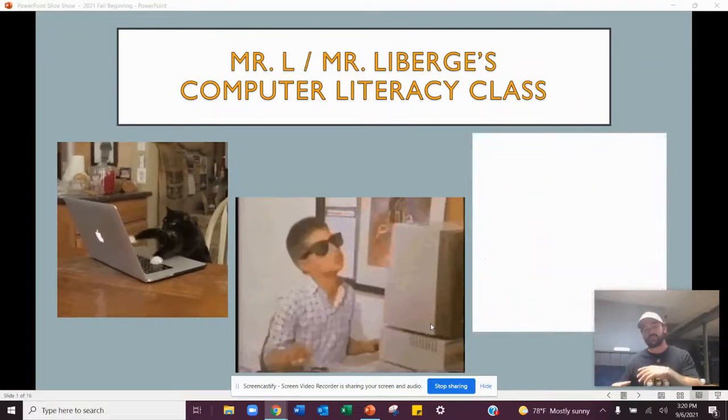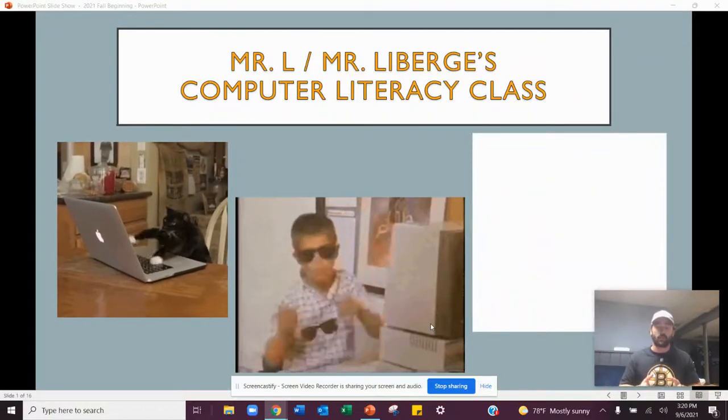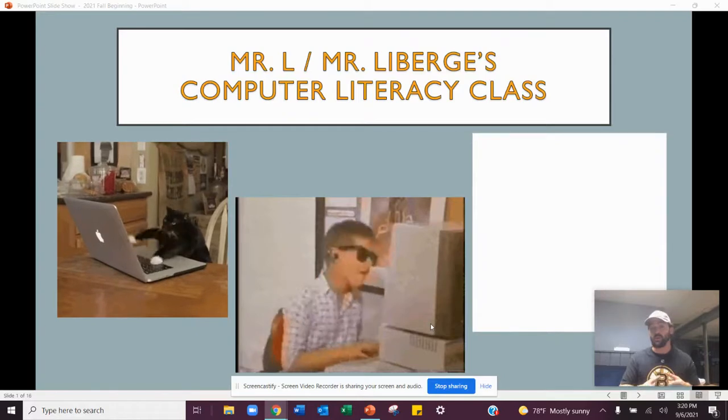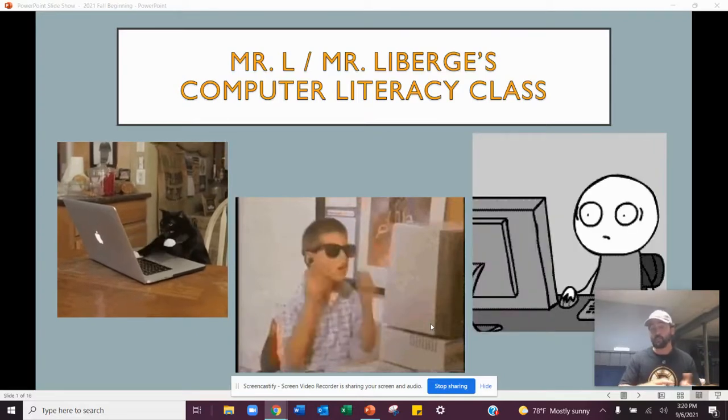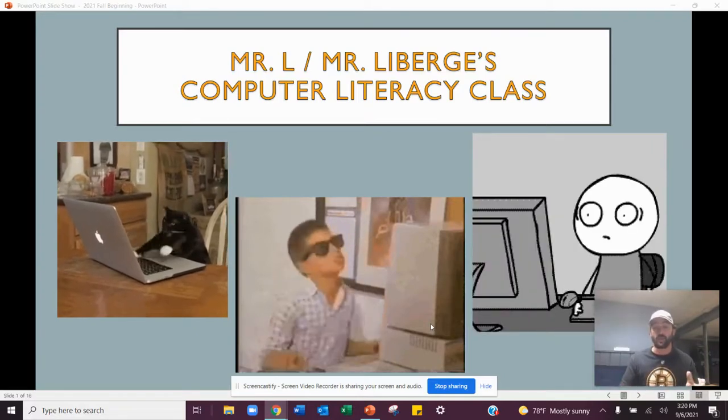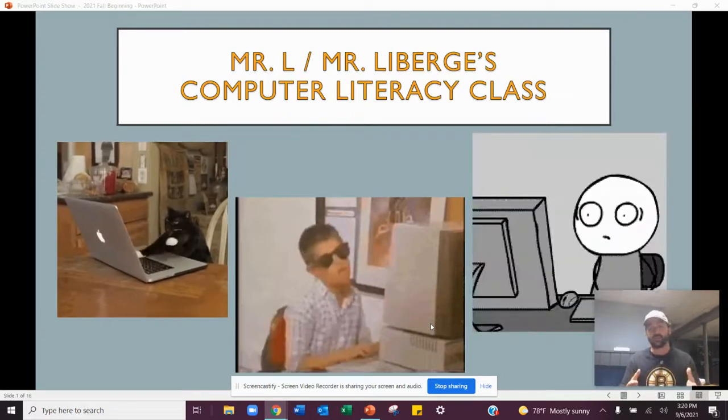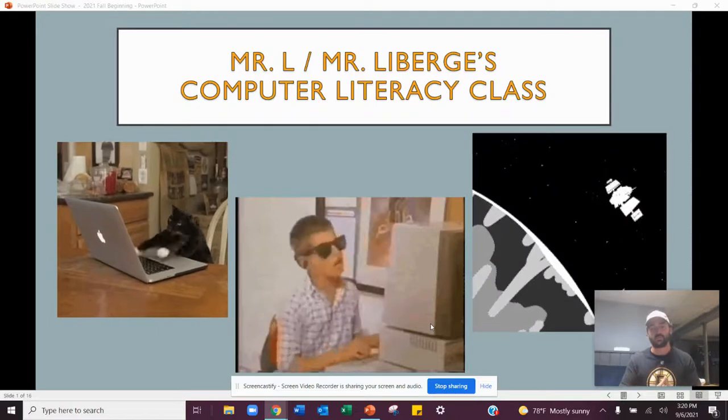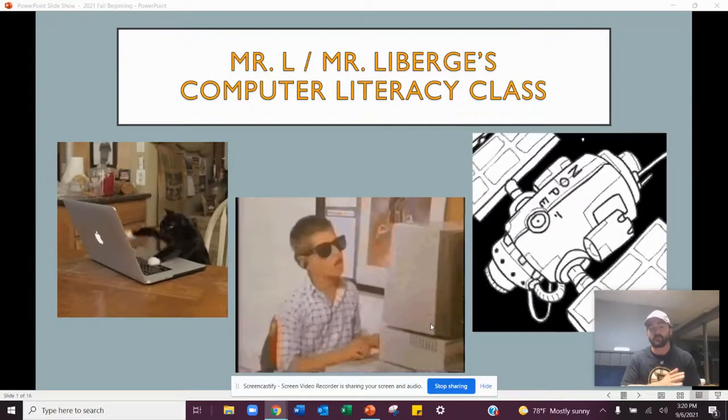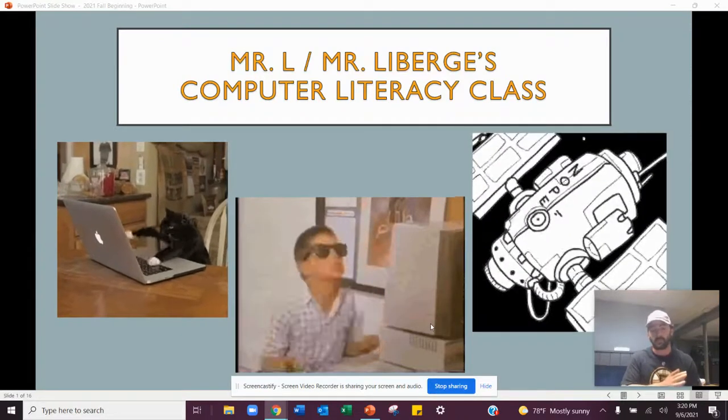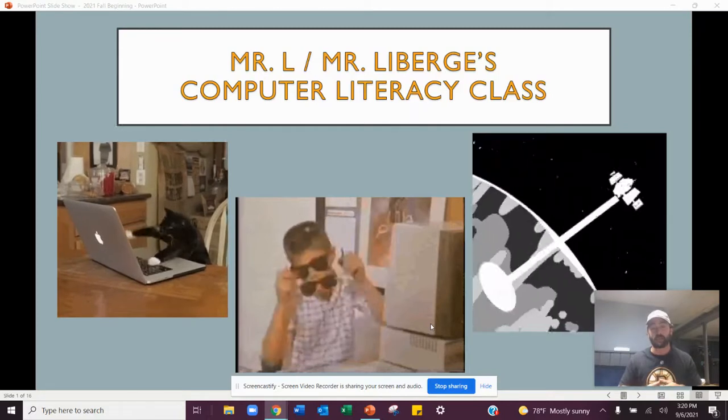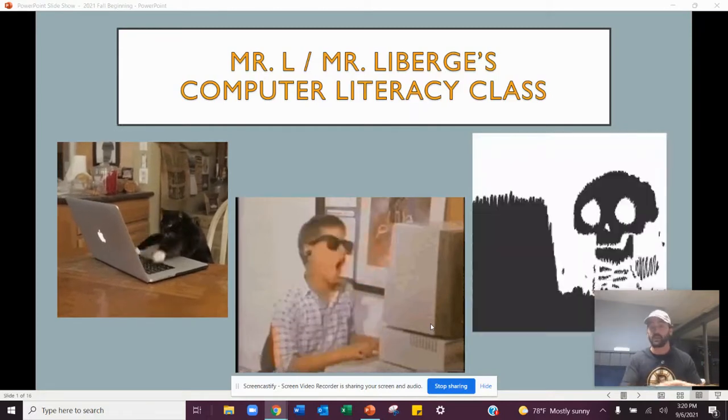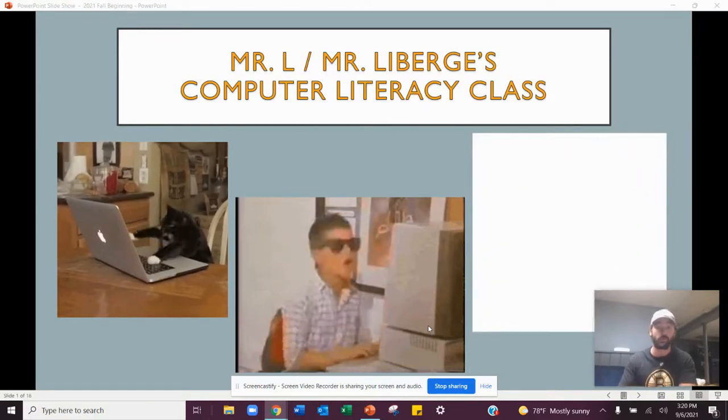Edpuzzle allows you to watch the lessons that I record and slow it down to your pace, or maybe you want to move ahead and go on to the next lesson. So these videos will help you understand the topics that we'll talk about in computer class and allow you to maybe make up any work or go ahead with work.